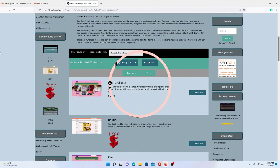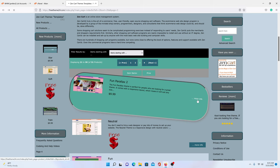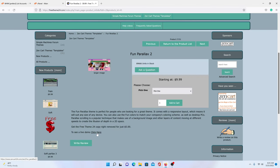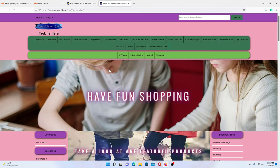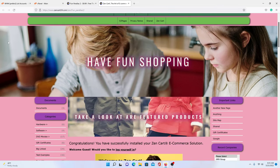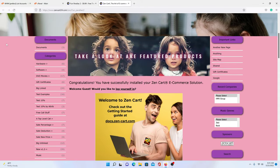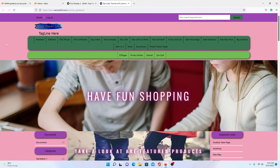What we're going to be editing is Fun Parallax 2. You don't have to be a coding expert or know anything about coding to edit this. We're going to go over everything step by step and make it simple so anybody can understand.